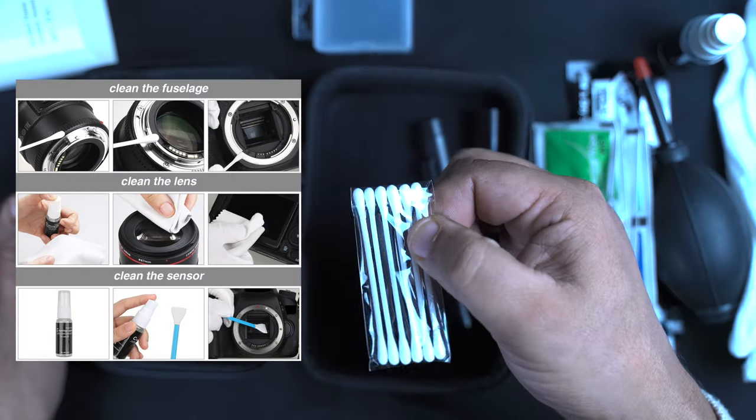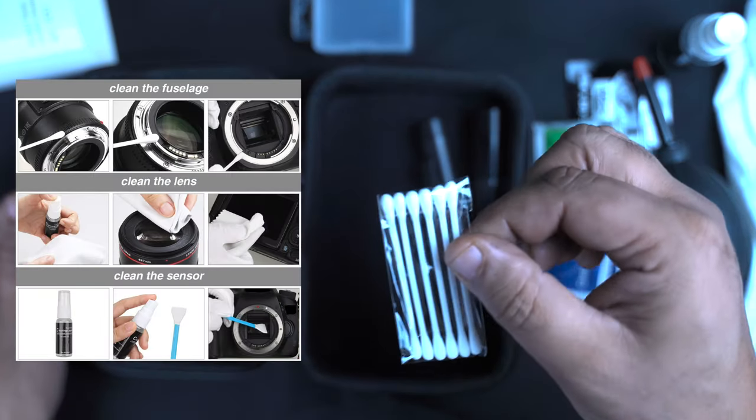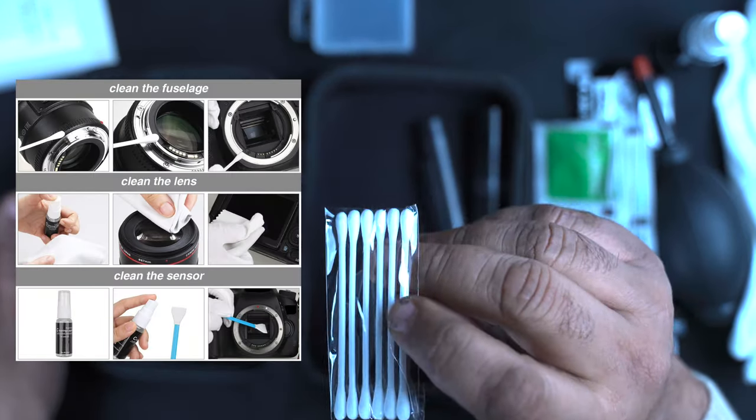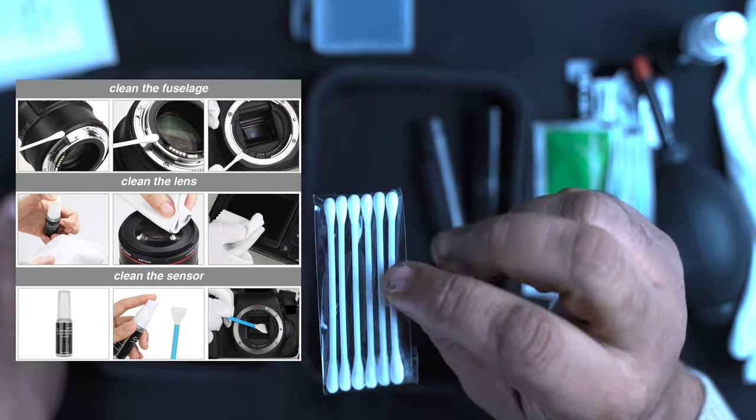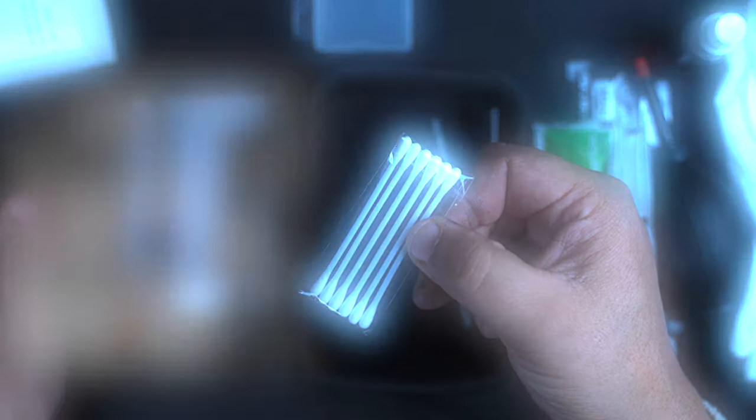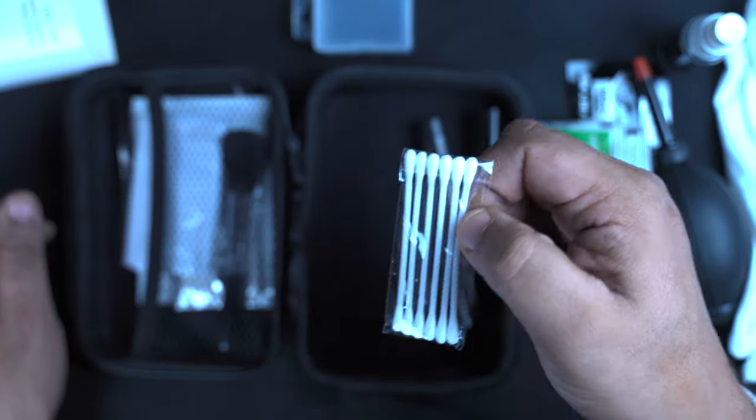You've got some cotton buds for getting into those hard to reach places, because we're not going to be using them on our ears, are we?